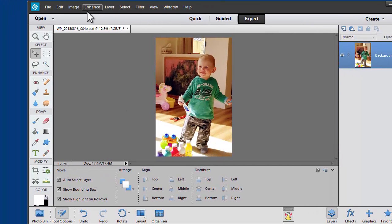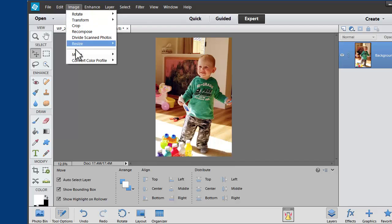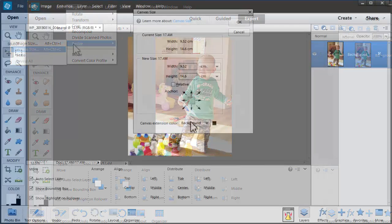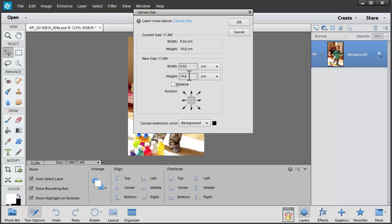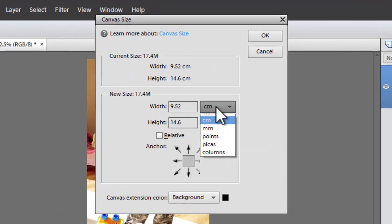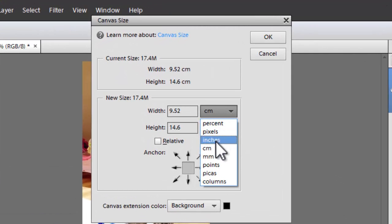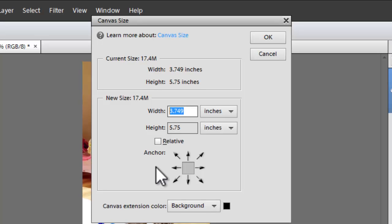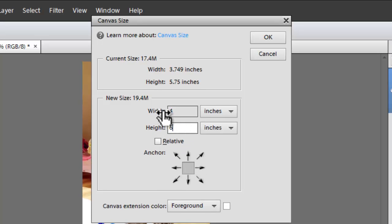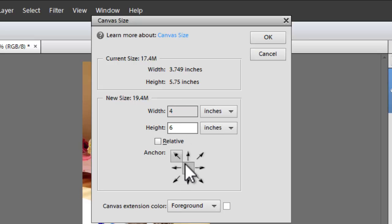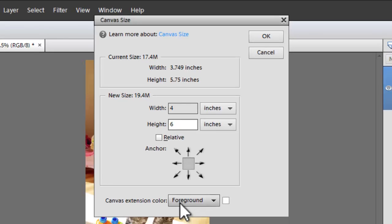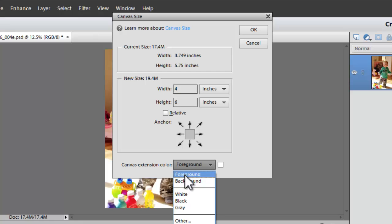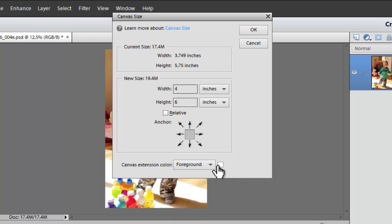You can quickly change the color to white by double clicking and dragging up to the top left corner. Okay, let's go to our image, resize, canvas size. Now we're going to change our canvas size to 4 inches by 6 inches. We'll make sure that the anchor is the center so our photo will stay in the center. We'll change the canvas extension color to foreground and be sure that it's white there.